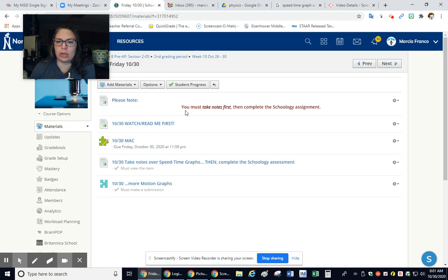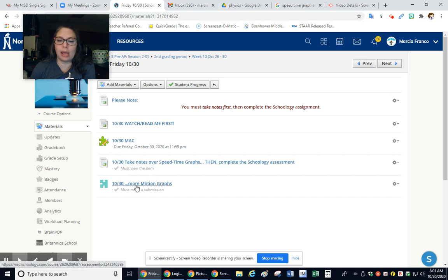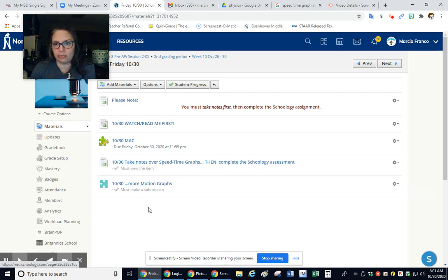Please note, you must take notes first, then complete the Schoology assignment. I have it set up so you cannot complete this without going into that first.